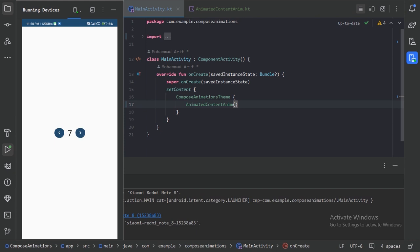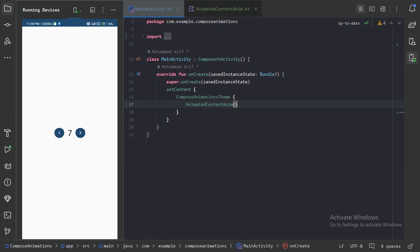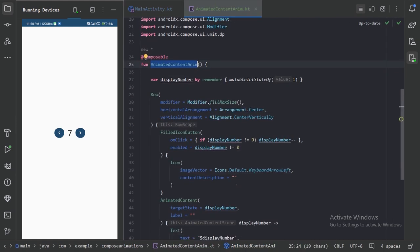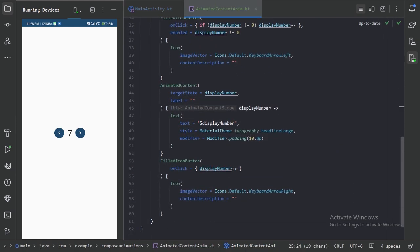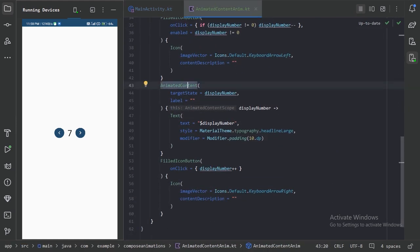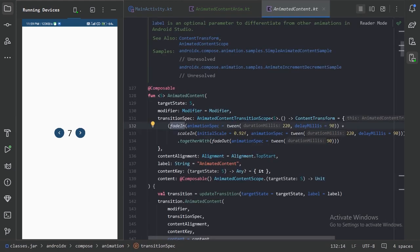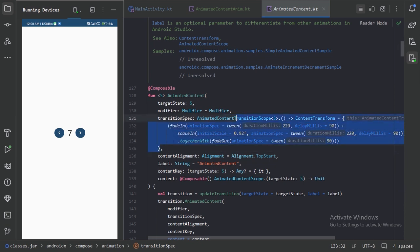Let's go back to our file and press Control+B on this. We can see they are using fadeIn as the animation spec with scaleIn as the default value. We can also change this transformation to something better.